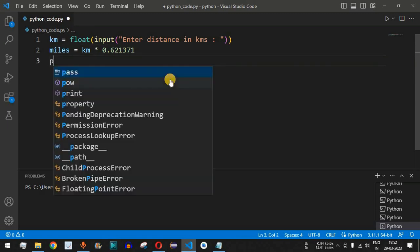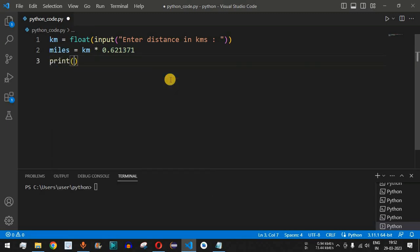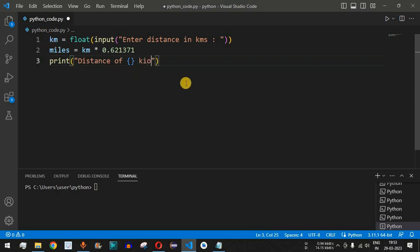Now we use the print function and say 'distance of', then include the number entered by the user stored in km, followed by 'kilometers', indicating kilometers. Then we say the distance in miles.